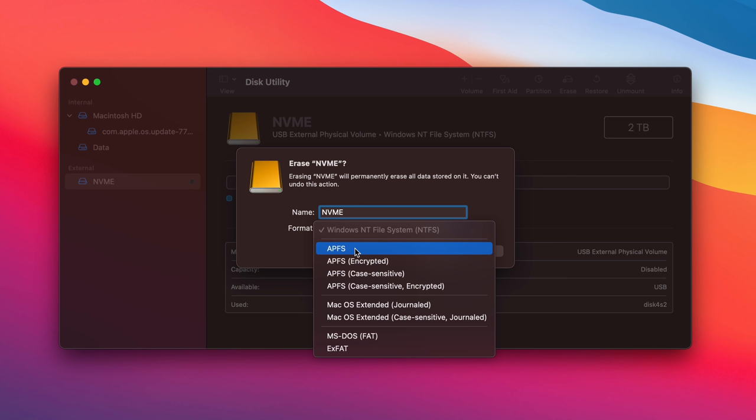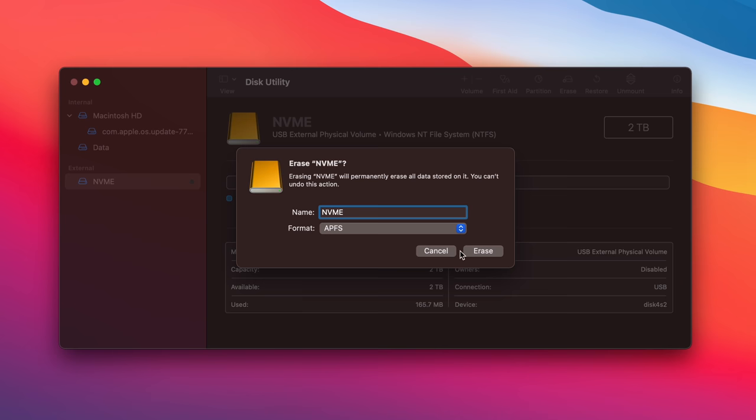And we're going to change this to APFS. Now, this is obviously the Apple file system, and I do recommend using this if you're going to be using this drive to run games and apps off because it's a lot more compatible than some of these other formats here. APFS is going to be the best one if you're going to be using this drive exclusively with your Mac. So, we'll select APFS, and we're going to hit Erase.